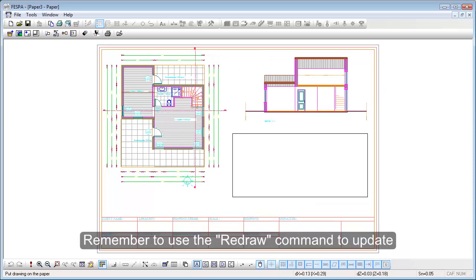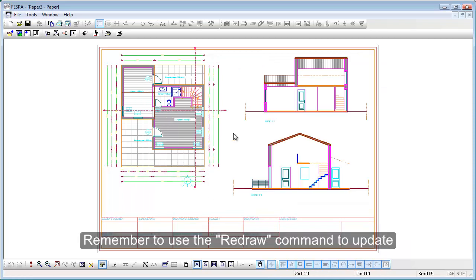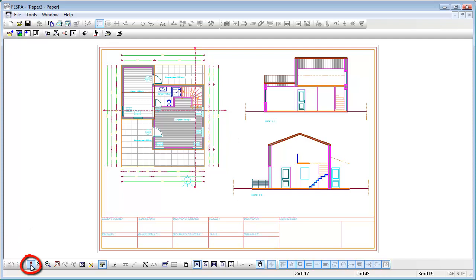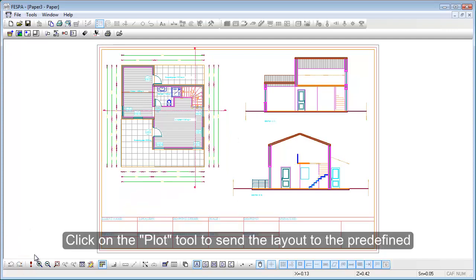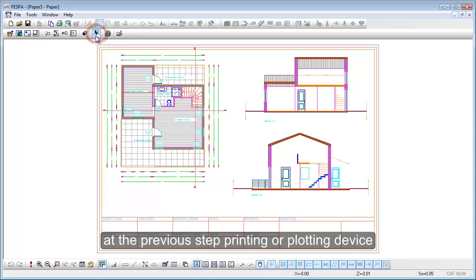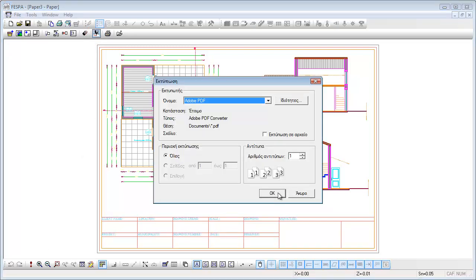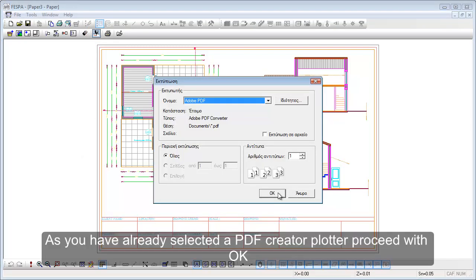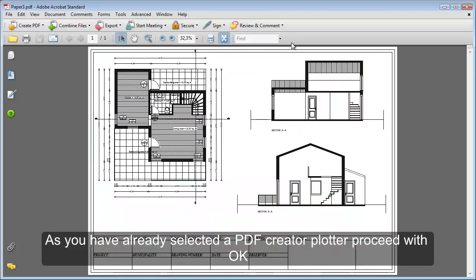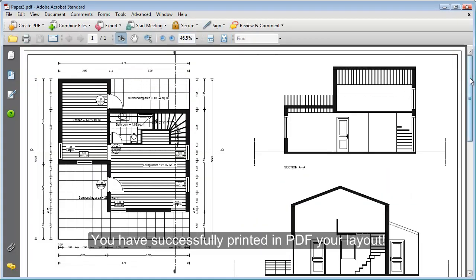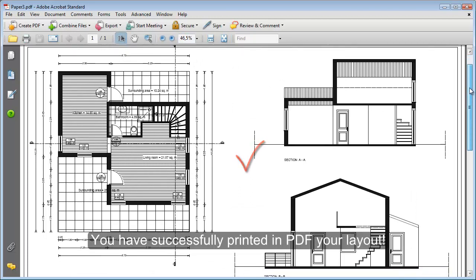Remember to use the Redraw command to update the layout with all the changes. Click on the Plot tool to send the layout to the predefined printing device. Select the A2 size as you have already selected a PDF creator plotter. You have successfully printed, in PDF, your layout.